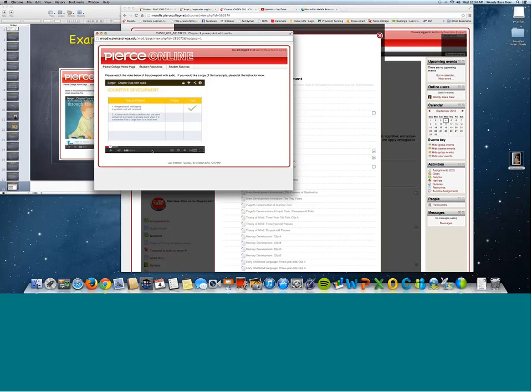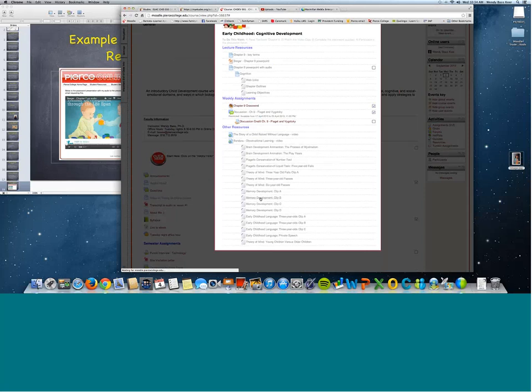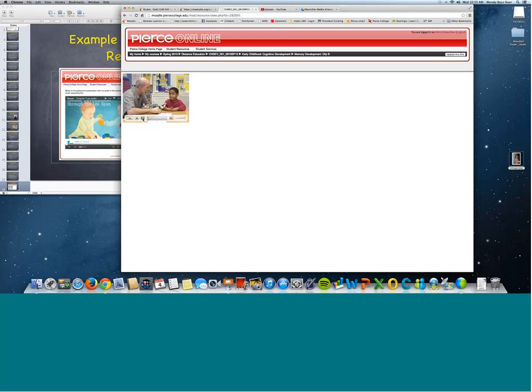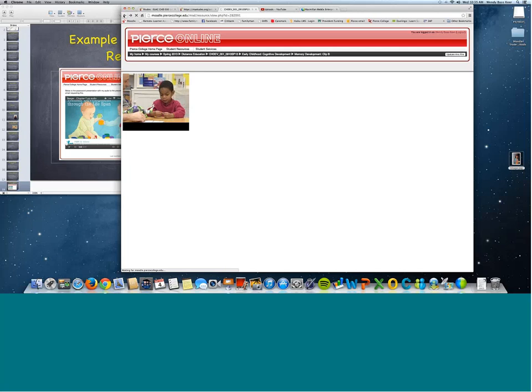Some students don't want to listen to me, so I upload PowerPoints without audio too — it's their preference. Videos from publishers also come with closed captioning already included. I just wanted to give everyone the opportunity to see what comes with publishers that you can embed right into your course as well.